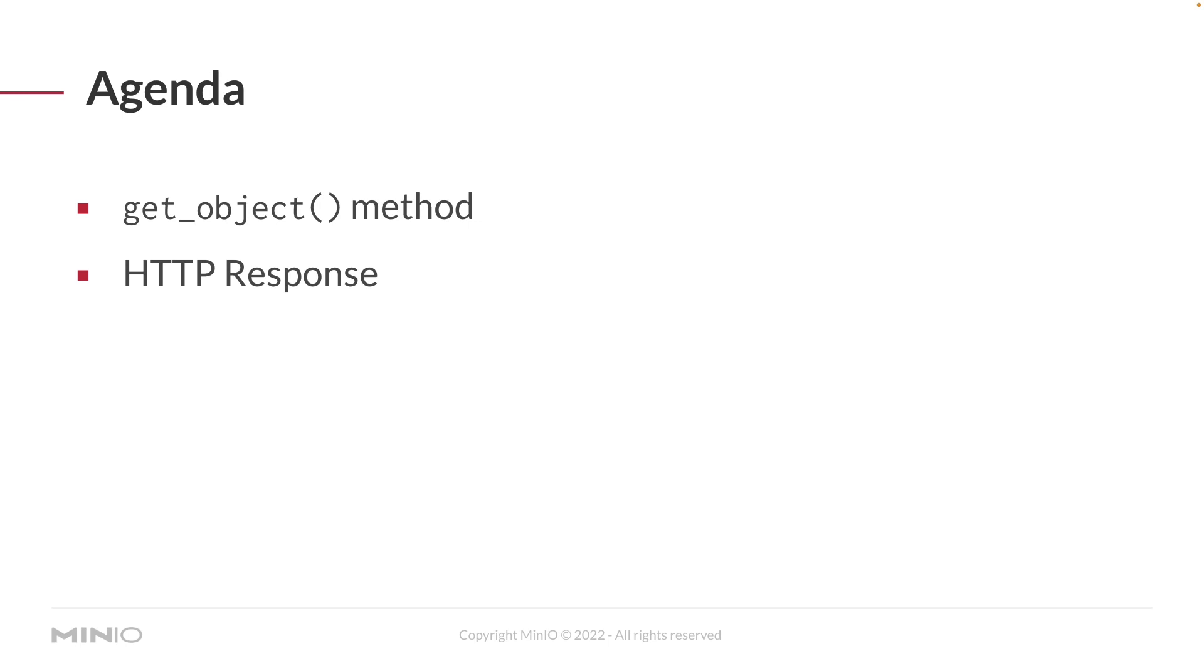Just to get a little more detail on what you can expect to be able to do at the end of this video, we're going to be getting into the get_object method and some of the variables you can use to get a stream. That stream comes to you in the form of an HTTP response. And what we're going to be doing with that response is reading it and then we're going to make sure that we close and release that connection.